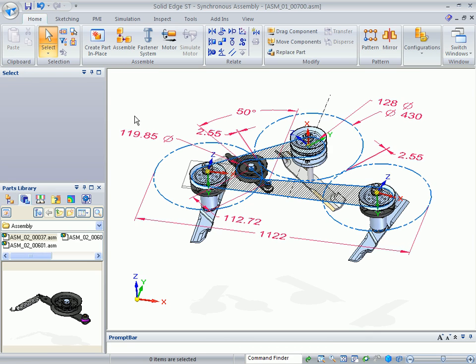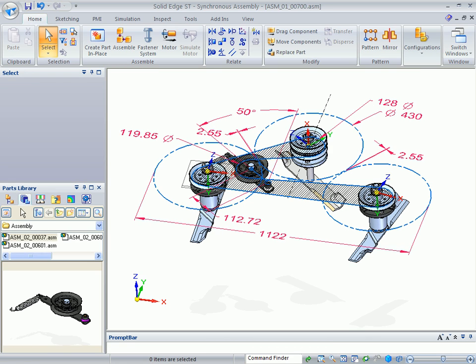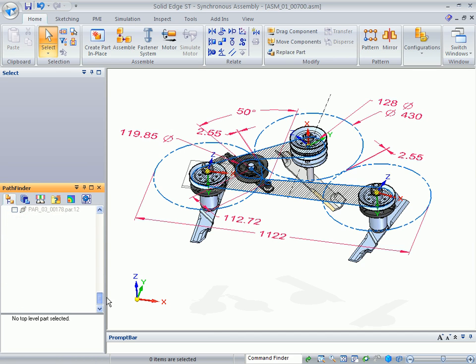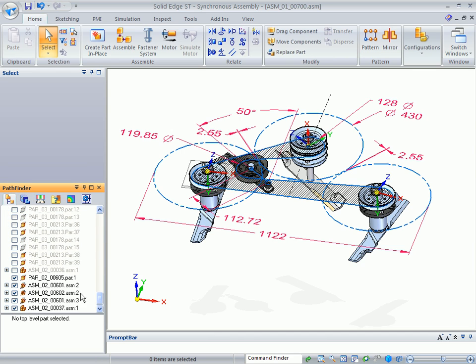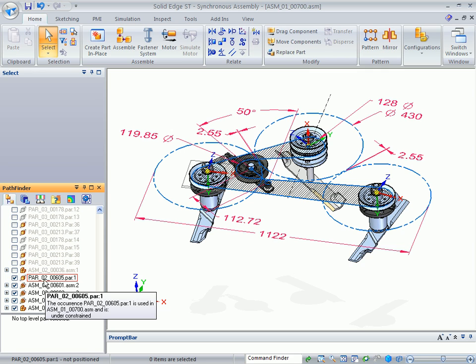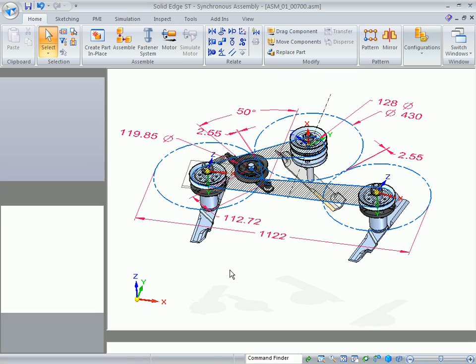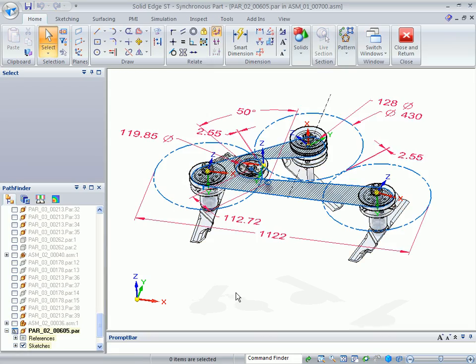So now my layout is correct and my assembly is where I would like it to be. So I'm going to change now to the select command and I'm going to go back to the pathfinder. If I scroll to the bottom of the pathfinder, you're going to find PARP-PAR-02-00605.